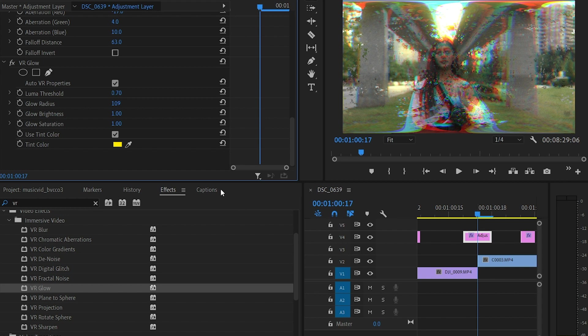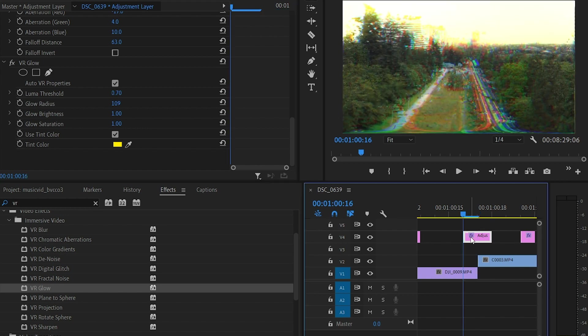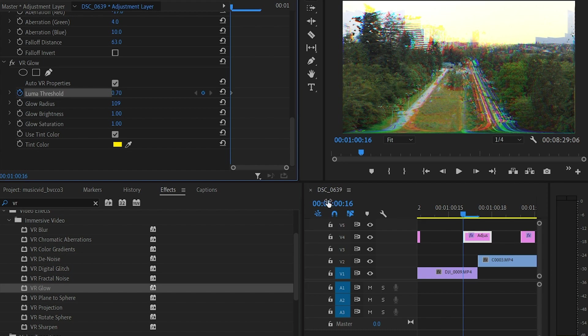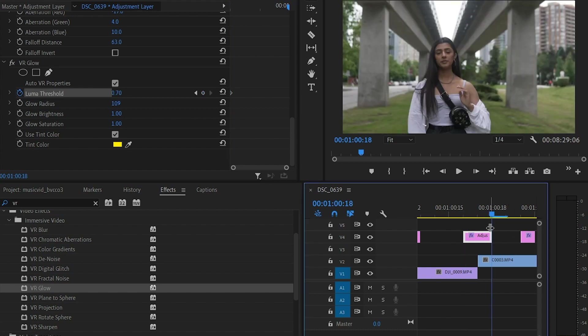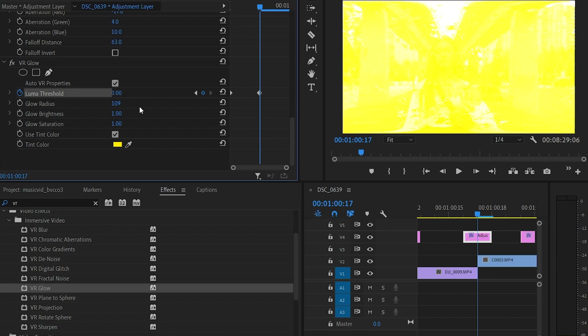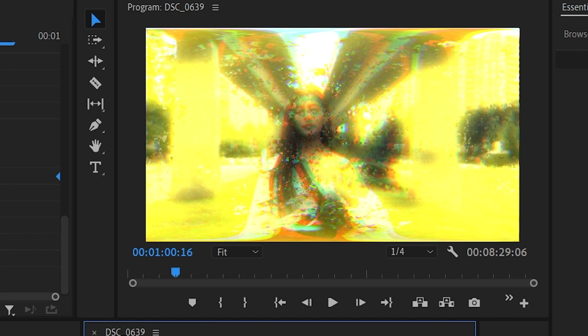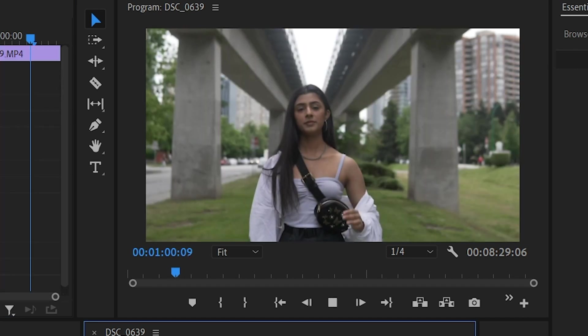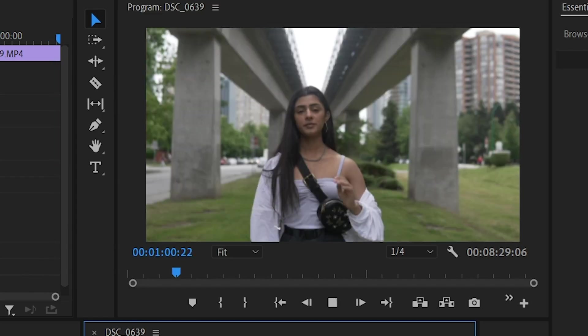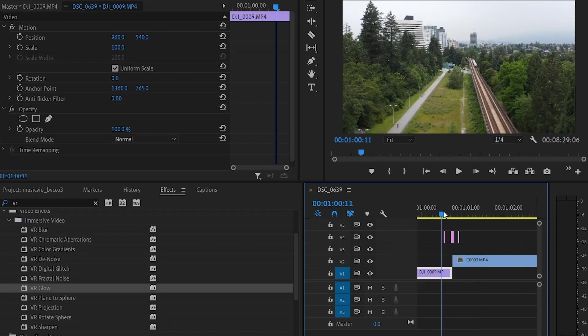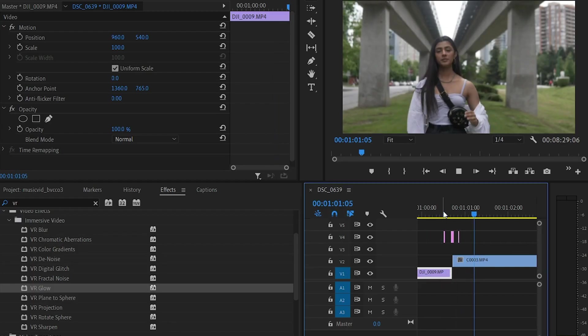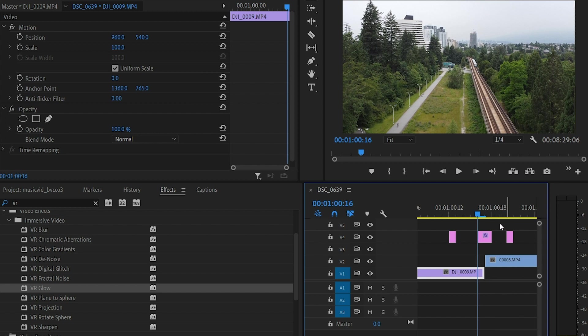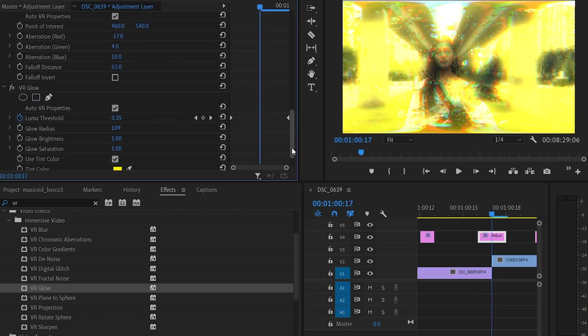And the cool thing about all these effects, because it's under the effects control panel, you can keyframe each of these. Meaning I can scroll here, do my threshold 0.70, go to the end of the clip, go to 0. Check that out, see how that looks. And it's a super quick little flash effect, and that is me using VR glow.